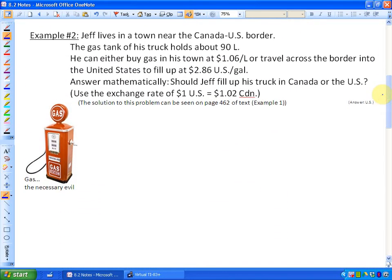Jeff lives in a town near the Canada-US border. The gas tank of his truck holds about 90 litres. He can either buy gas in his town at $1.06 per litre, or travel across the border into the United States to fill up at $2.86 US per gallon. Should Jeff fill up his truck in Canada or the USA? The exchange rate on this given day is $1 US equivalent to $1.02 Canadian.